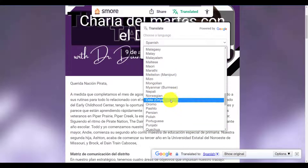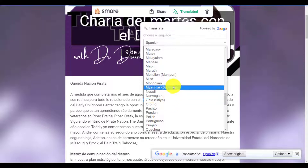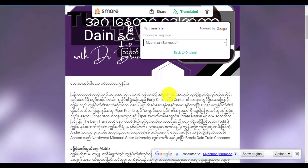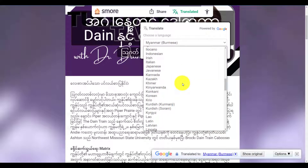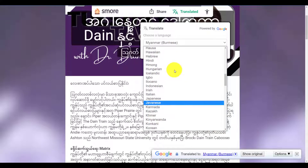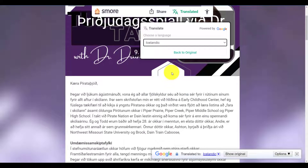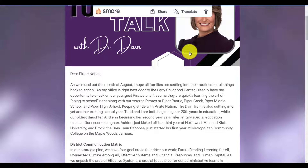For my good friends who speak Burmese, it's listed right here under Myanmar. If I click on that, now everything is in Burmese. And if I wanted to send it to my good friends in Reykjavik, I can switch it over to Icelandic — and there it is. And if I want to go back to the original, there's the back to original button — click on that and I'm good to go.